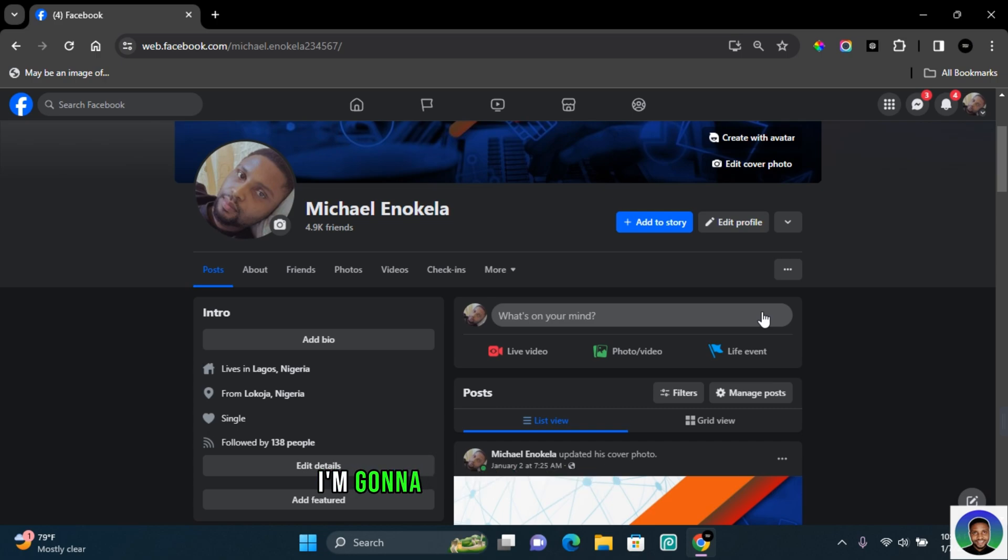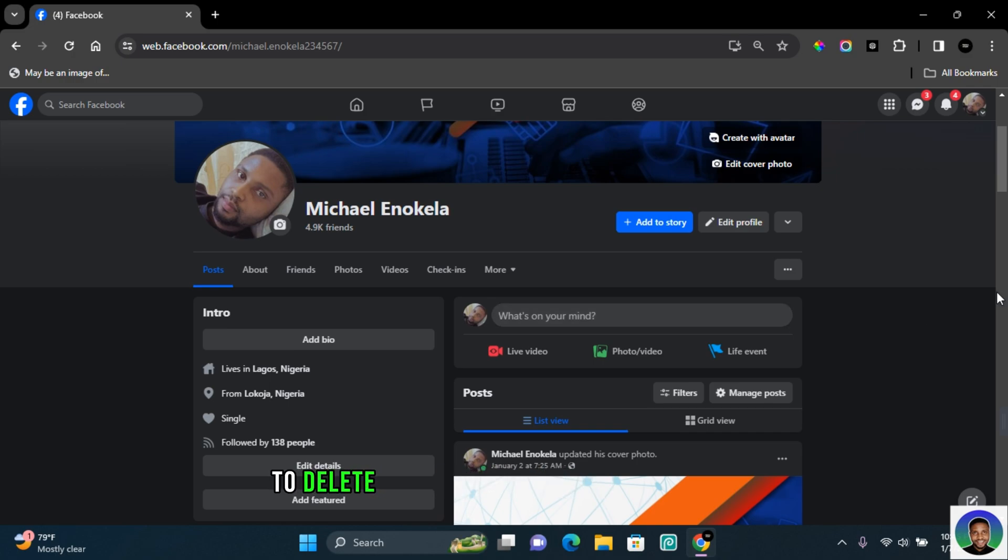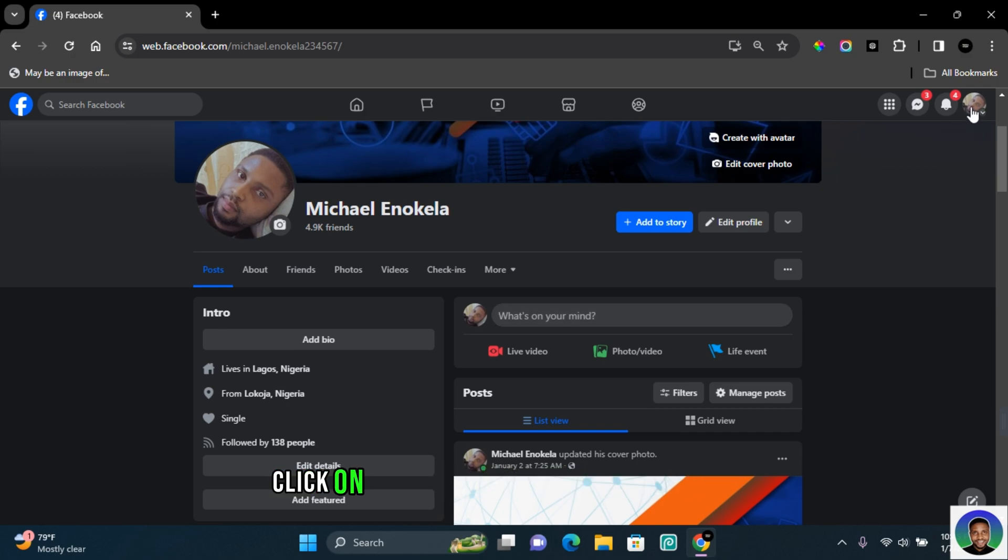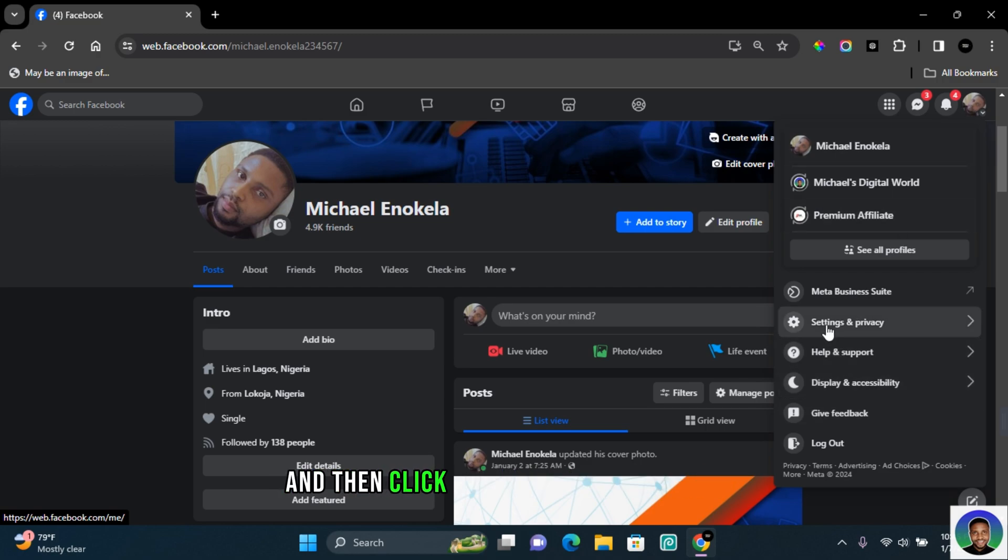Hi guys, in this video I'm going to show you how to delete all Facebook shared posts. If you're new here, I'm Michael. To delete all your Facebook shared posts, click on your profile icon on the top right and then click on settings and privacy.